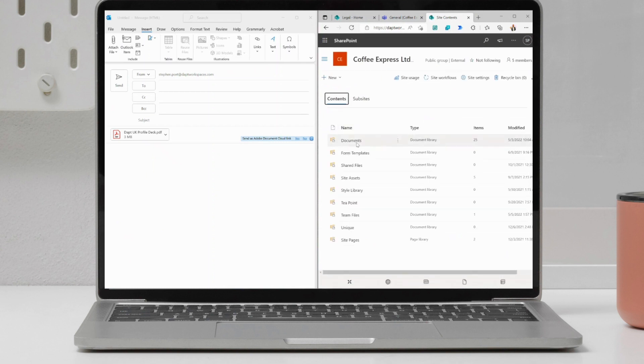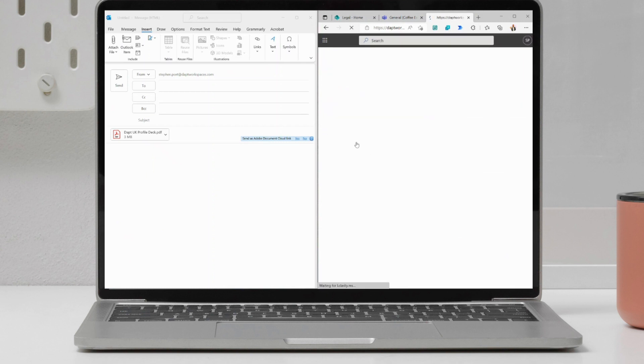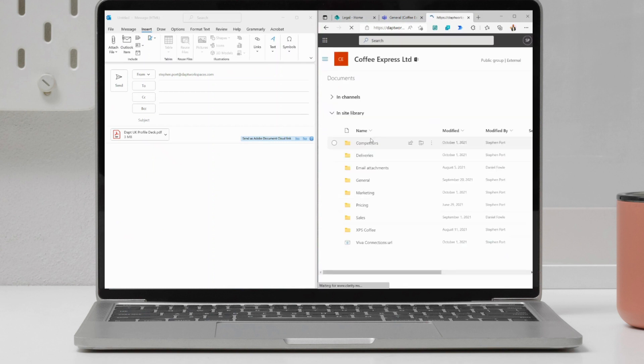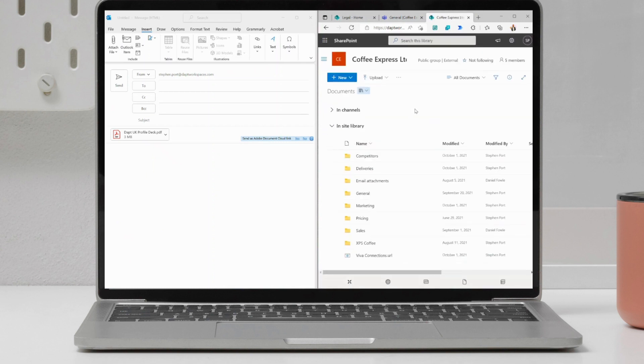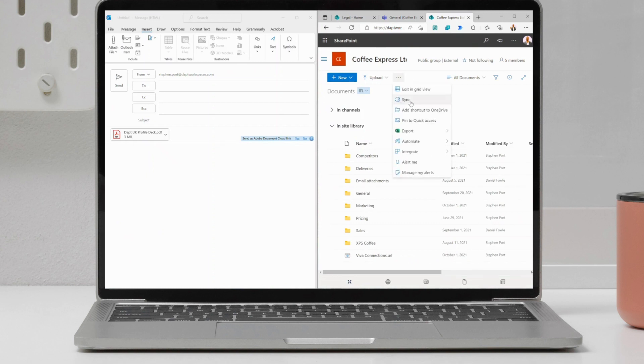If I wanted to access this through file explorer, because I've synced it, then obviously, I'd have to sync that specific library. You can't really sync the whole site there for me.